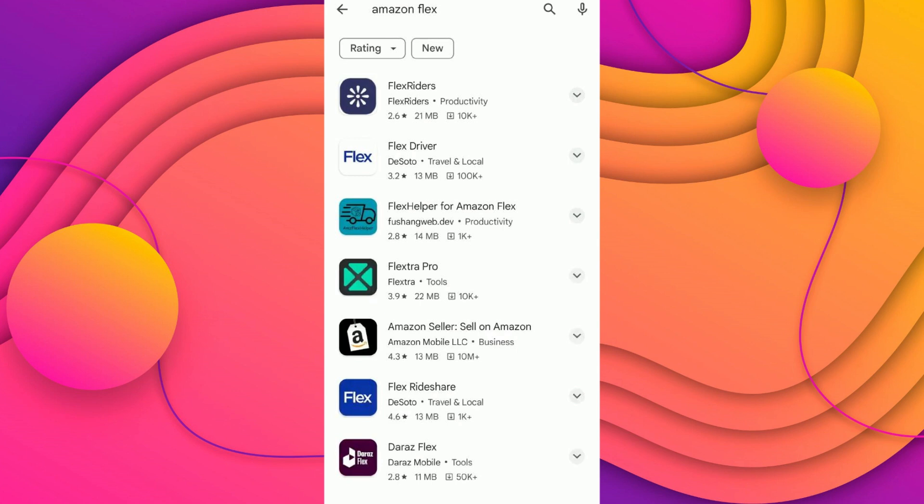Just turn on airplane mode for 30 seconds and turn it back off and see if it works.